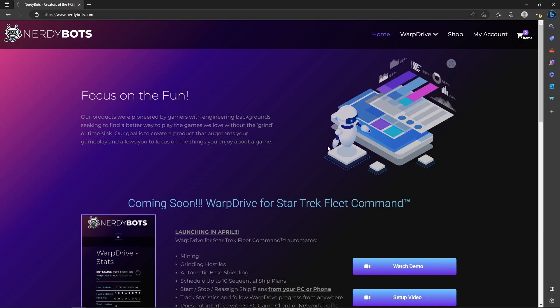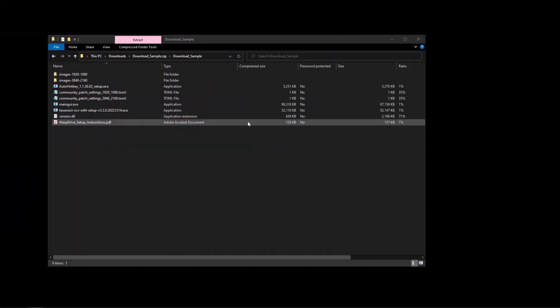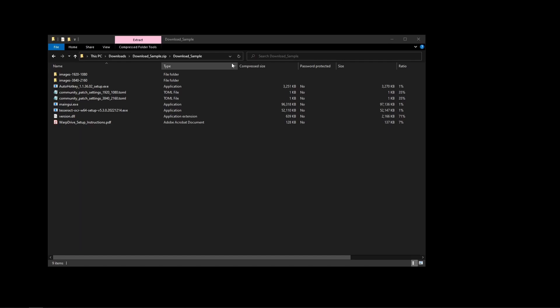That's going to bring up our Downloads page. Click the Dropbox download button, and that will download a zip file from the Dropbox folder, giving you everything you need to get started.